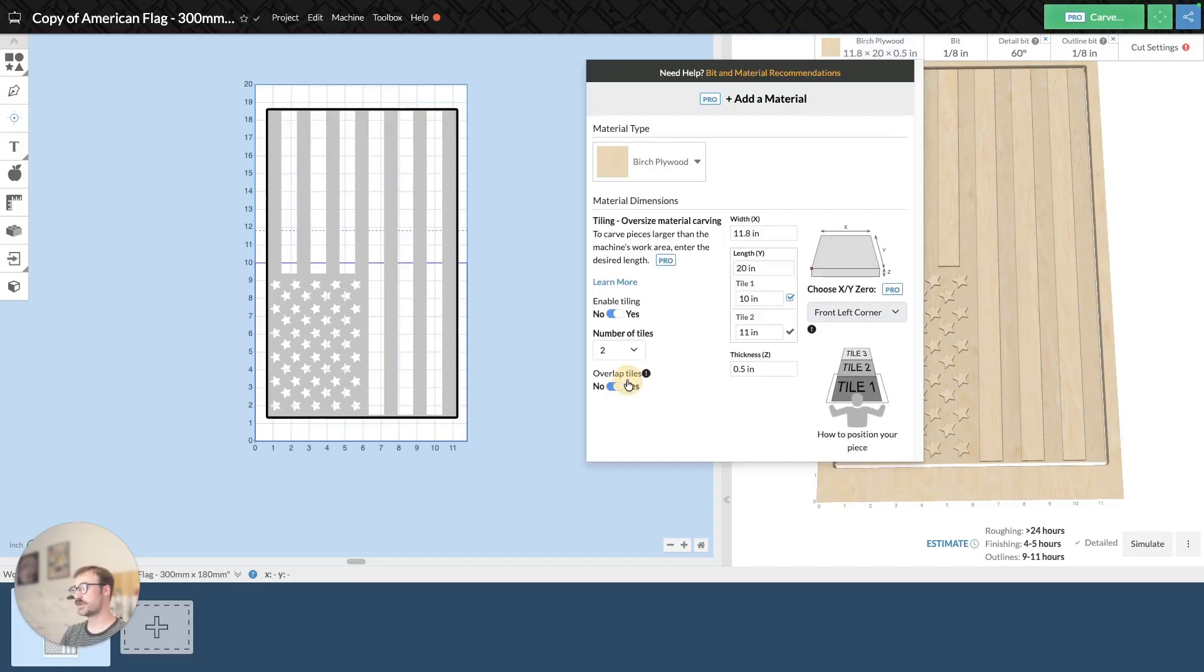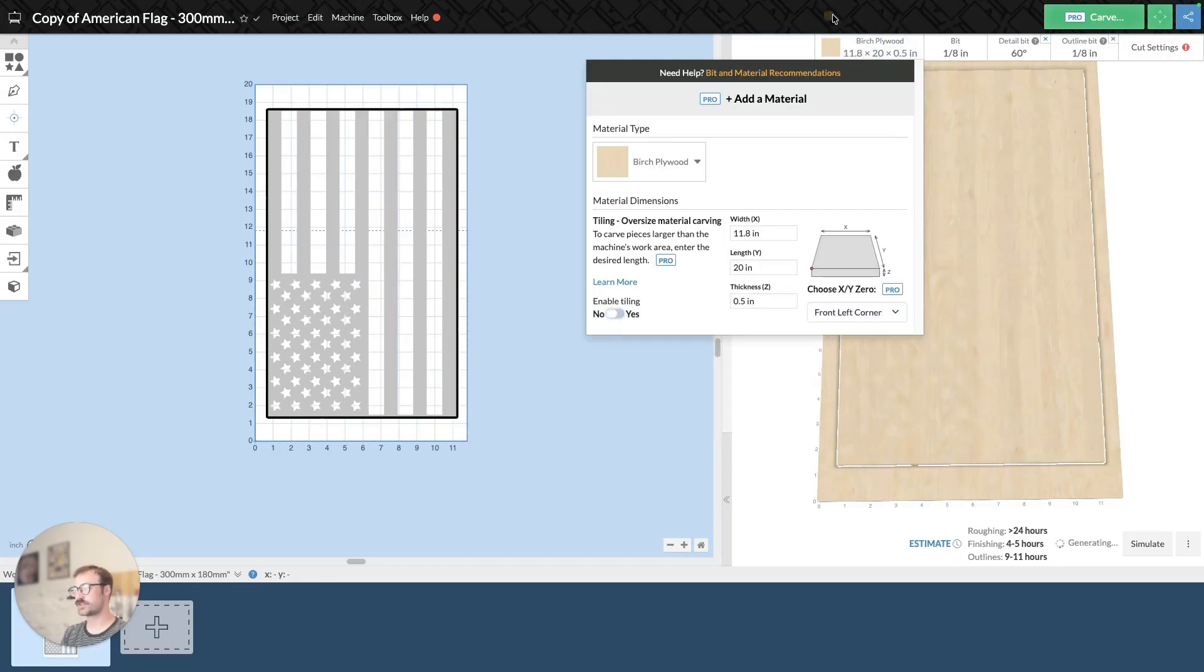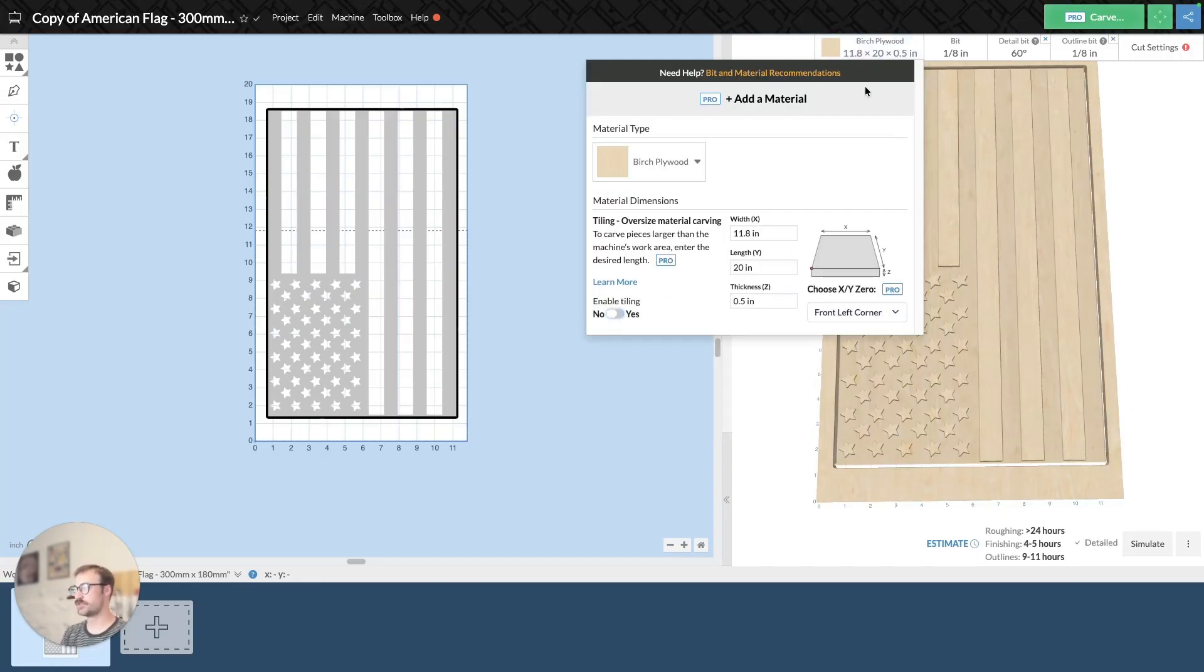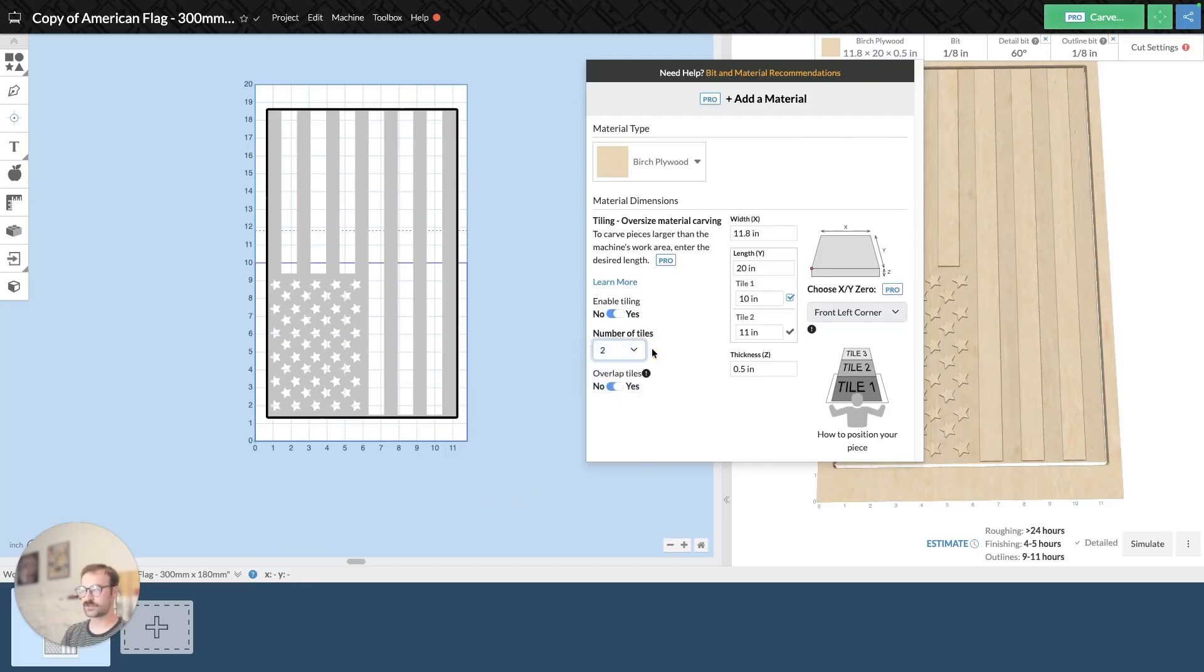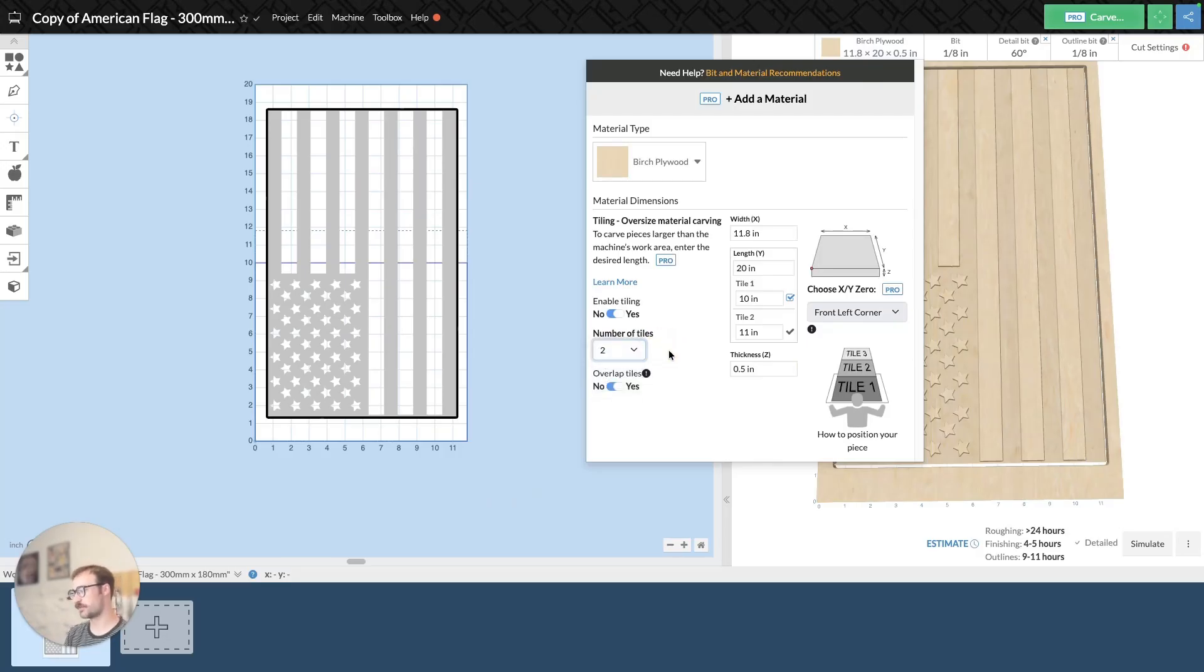You can also enable tiling by just going to the material dropdown. And right here where it says enable tiling, you can click on yes. Then you'll be able to select the number of tiles. In this instance, two is fine. The process is the same for however many number of tiles you have.